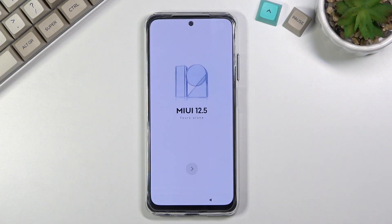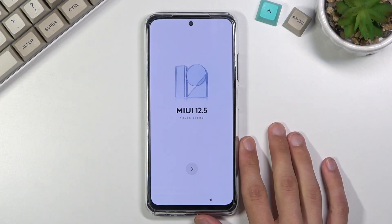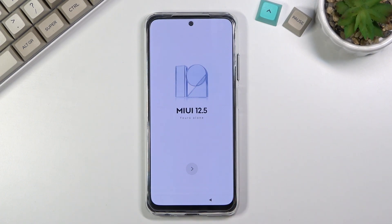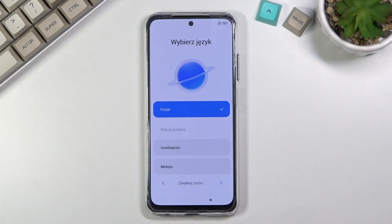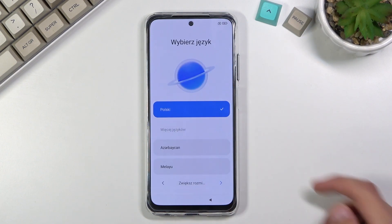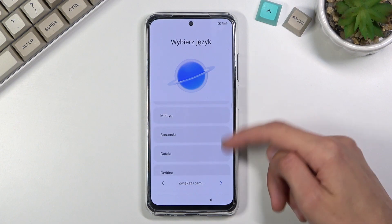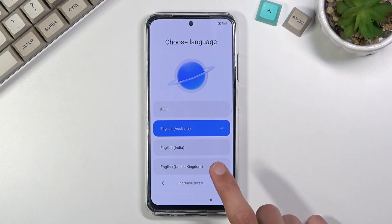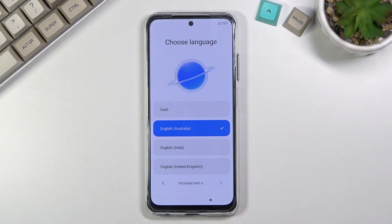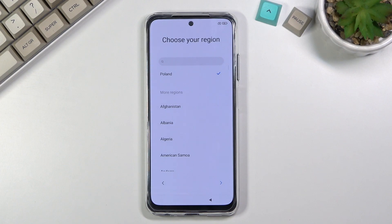Once you boot it up for the first time you'll be presented with this screen right here — MIUI 12.5. Let's tap on the arrow and select our desired language. By default it's Polish so I'm going to change it to English. There we go, now let's go to the next page.